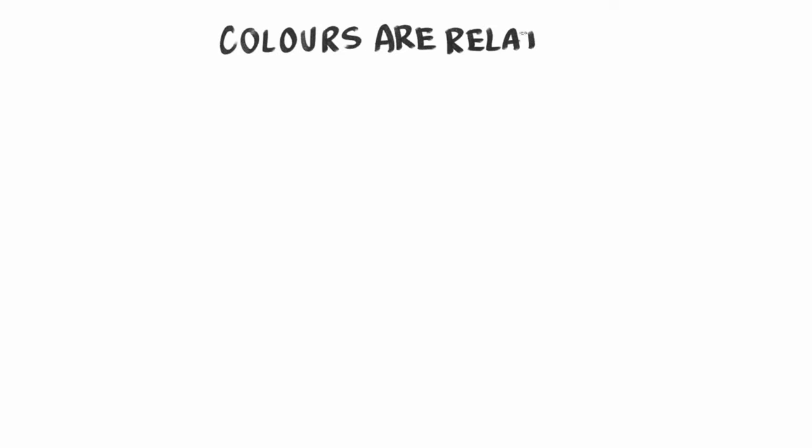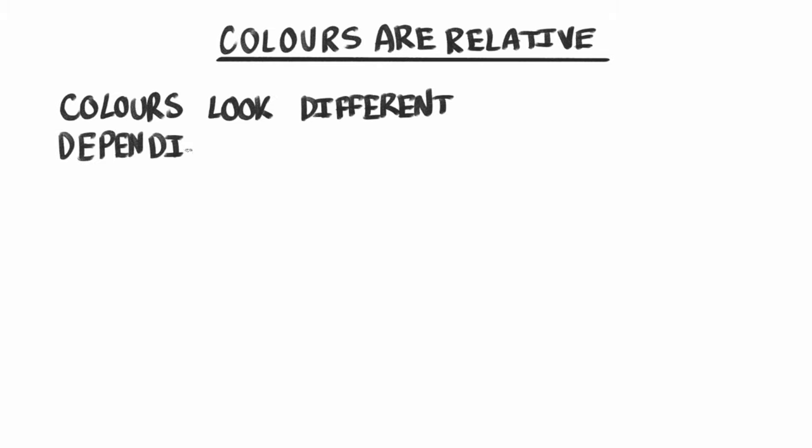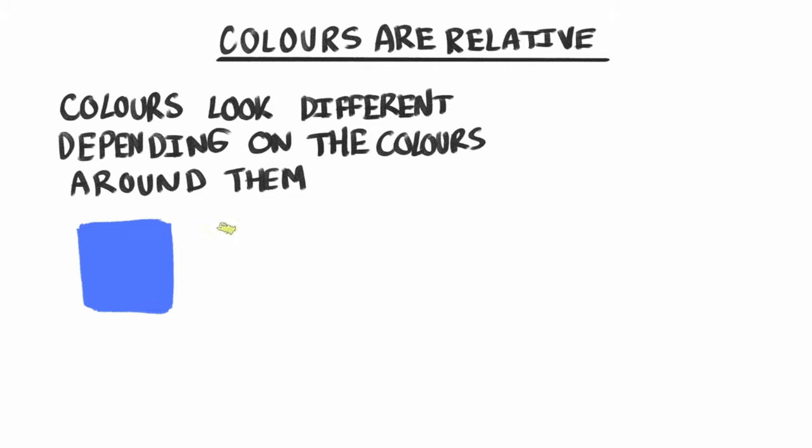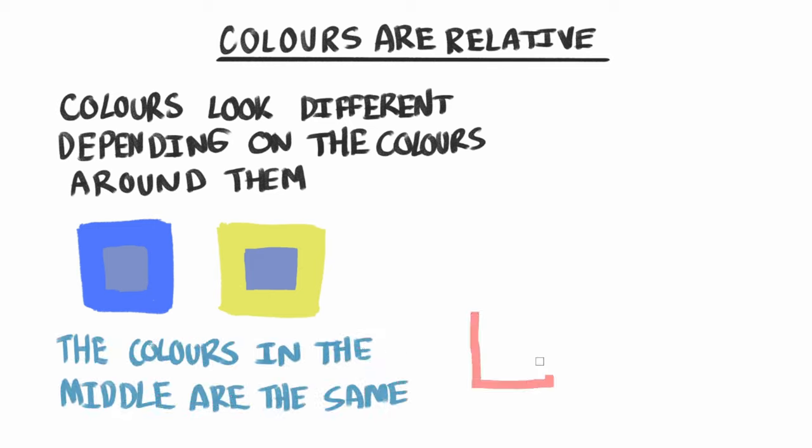And speaking of how colours are relative, when we look at colours, we are actually being deceived by our brains. But for good reason. I won't discuss it here, but look up colour constancy if you're curious. But only after you've watched this video first. Anyways, colours do not stand alone. They are always relative to another colour. And because of that, they can appear very different depending on the colours around them.